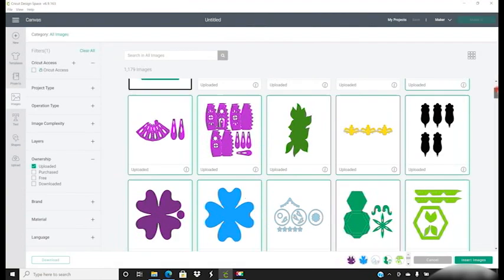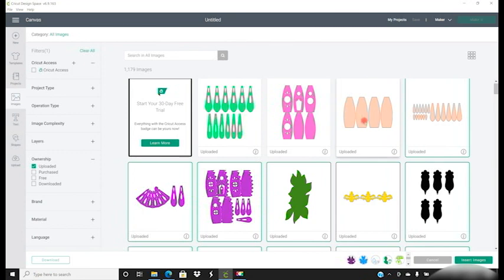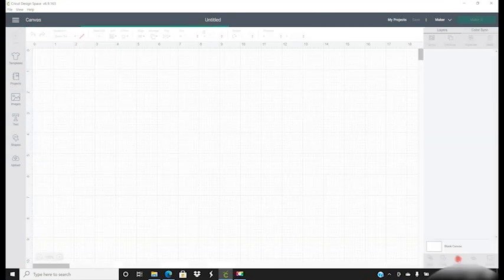You'll see there's 14 files and we need to select each of them and insert to our canvas.